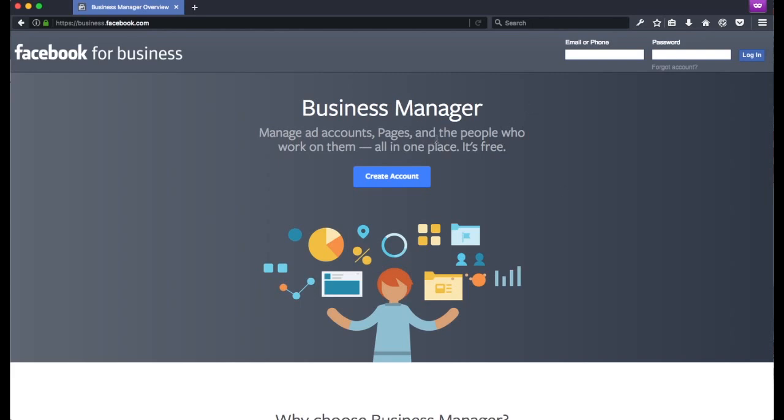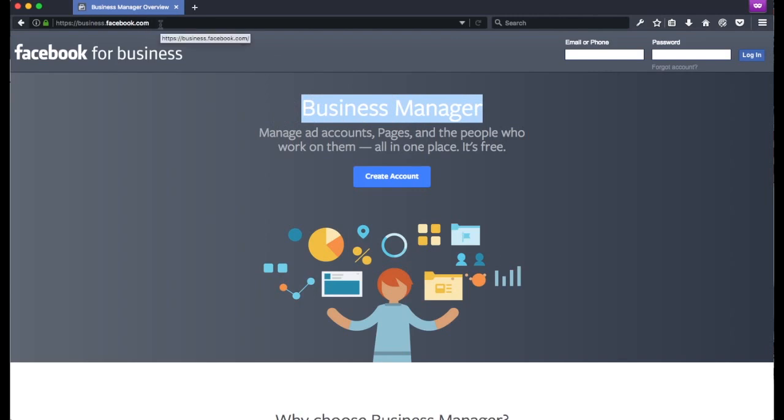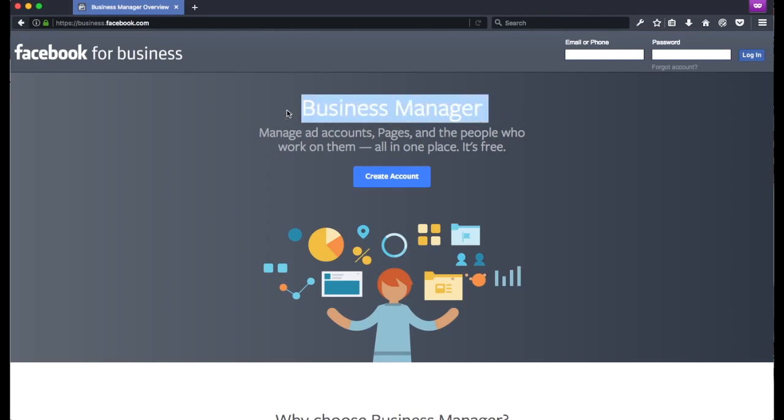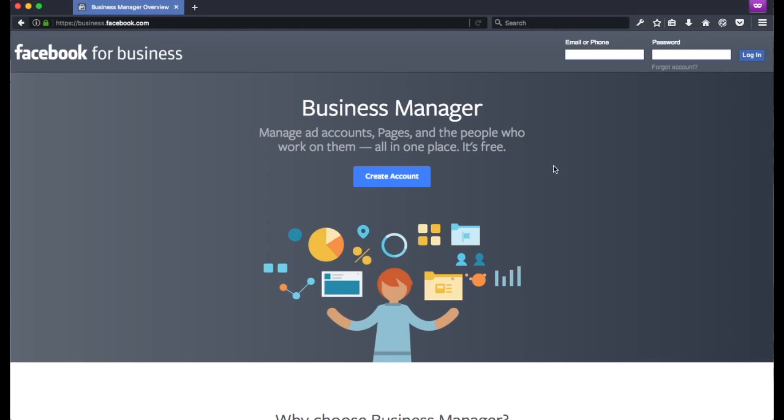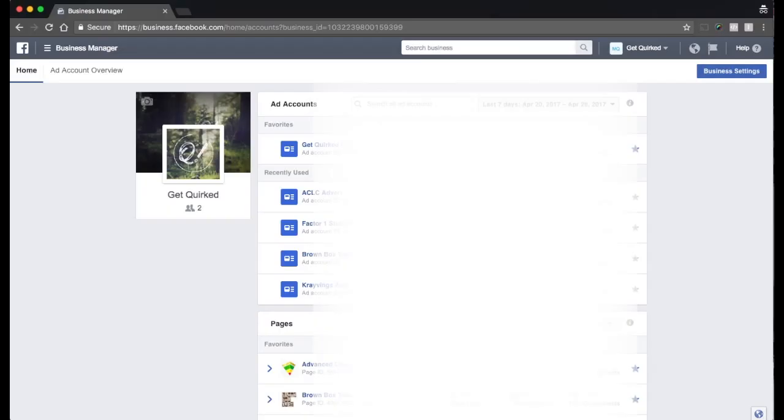So when we hop over to business.facebook.com, if you do not have an account already, you're going to have to create a Facebook account. Not a business account. We're going to do that on step two. We're going to assume people are on Facebook. So what we want to do is create an account. We're going to create the Business Manager account. So you want to click this button, it'll walk you through the process of logging in. And once you're logged in, you're going to see something that looks like this.